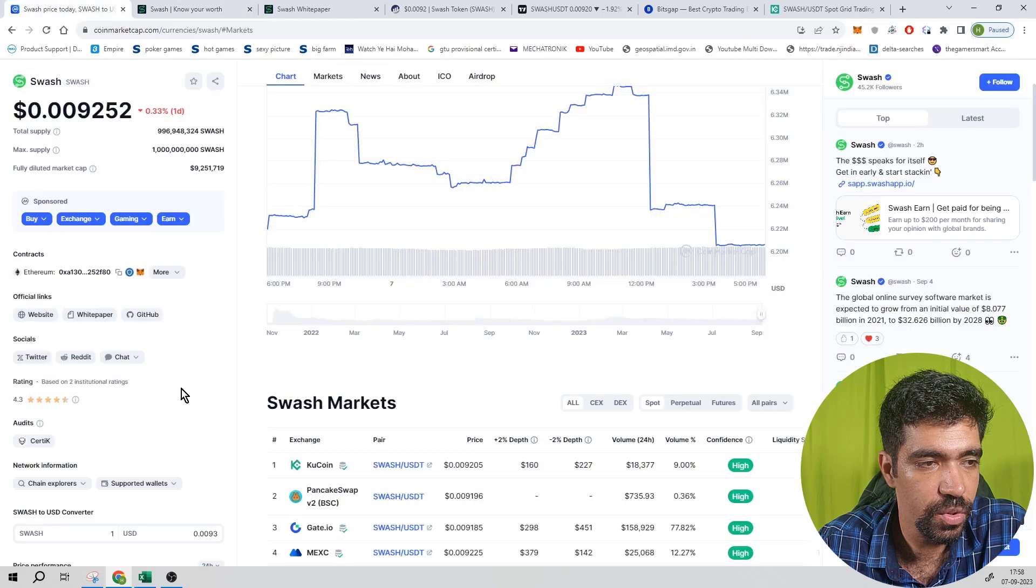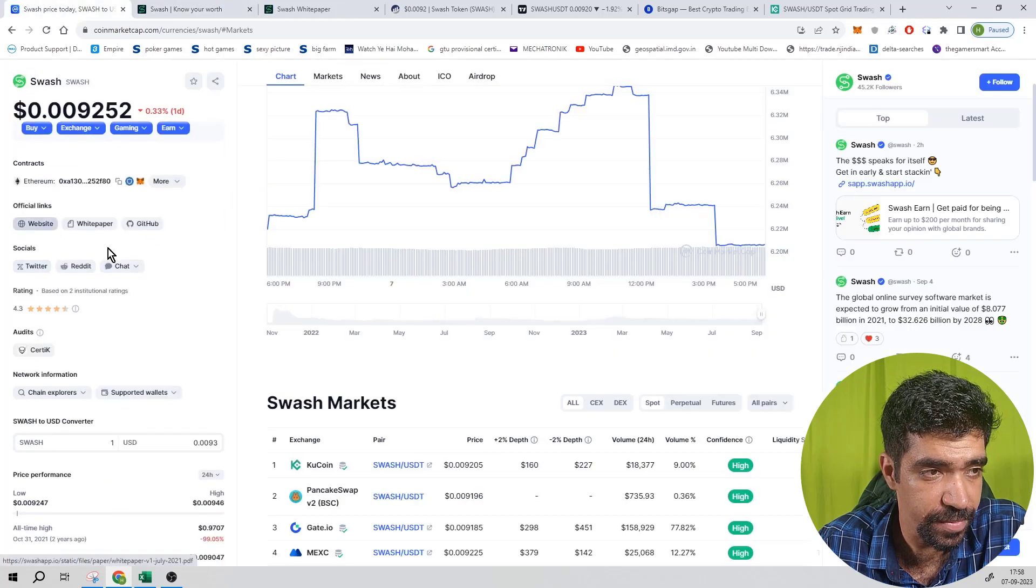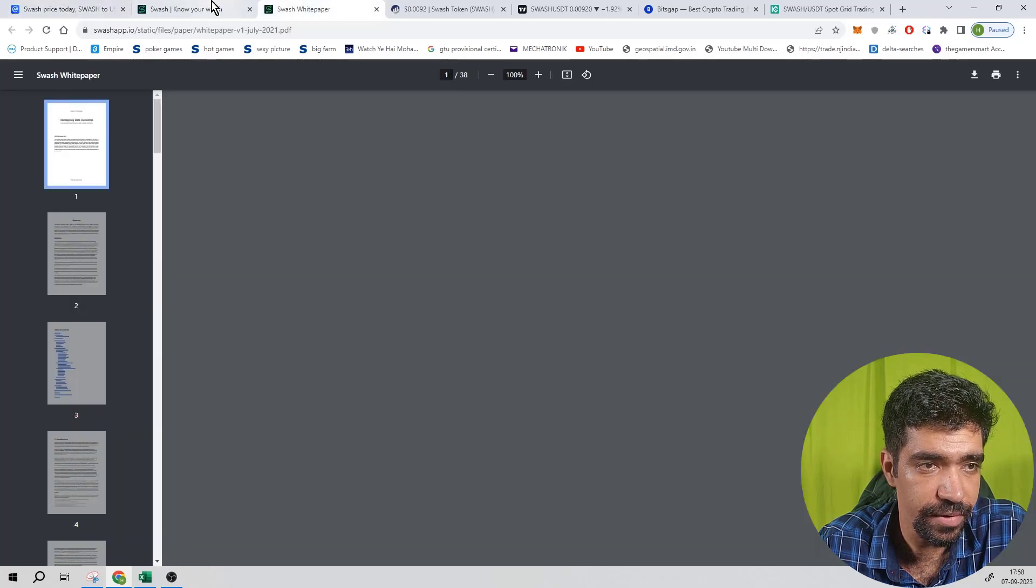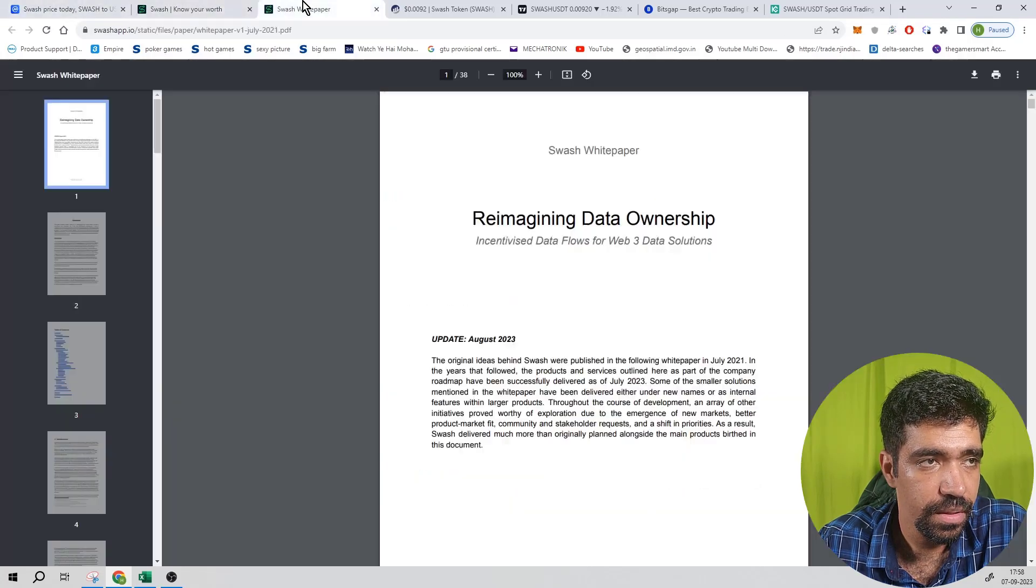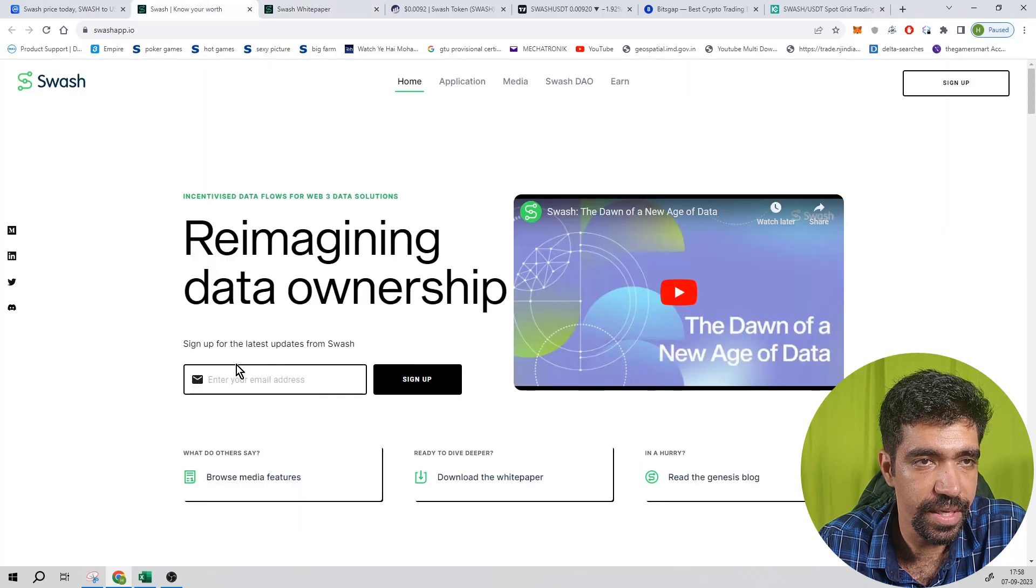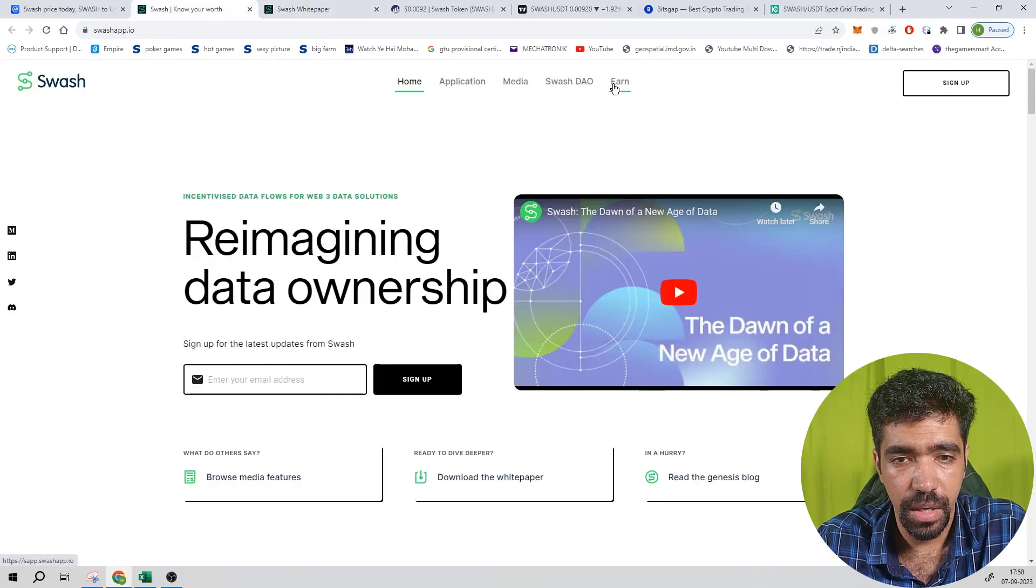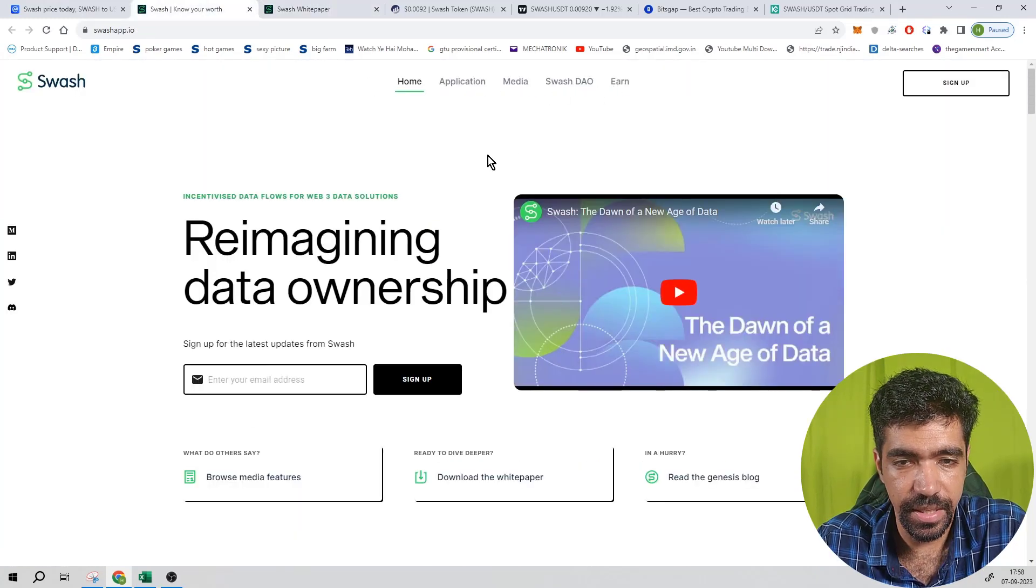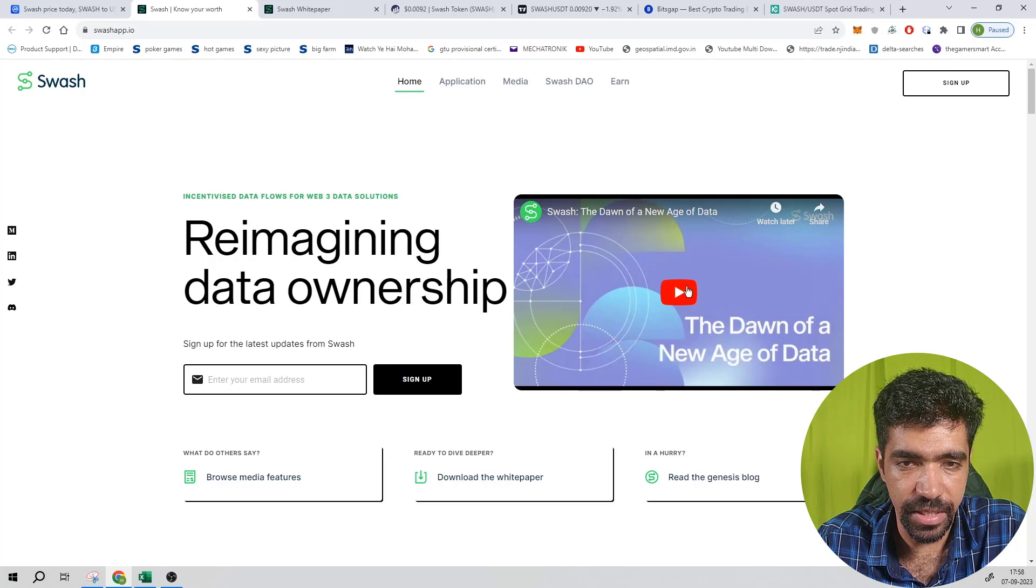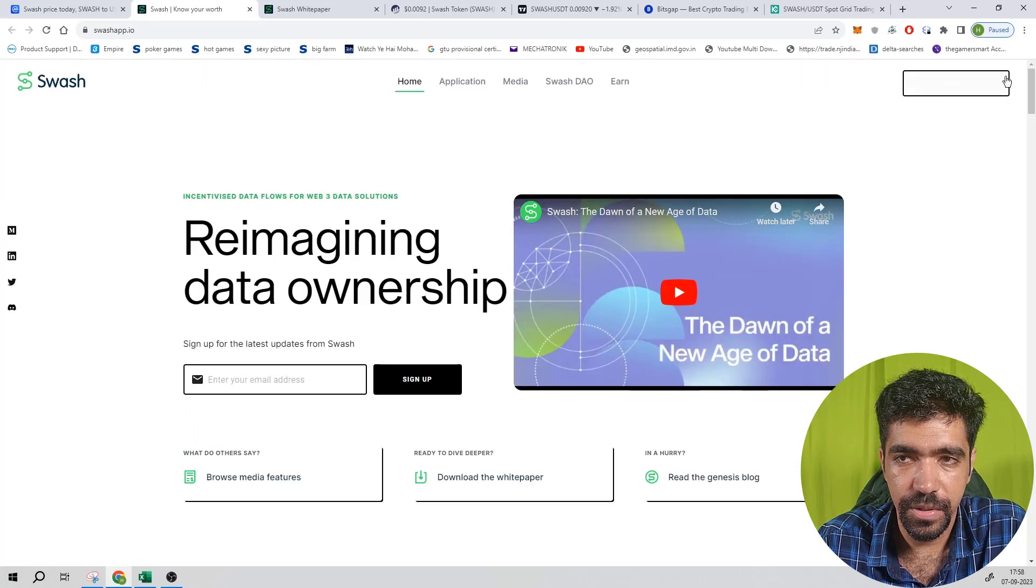Now you can see the main website of this token using the link from CoinMarketCap website and also see the white paper. This is the white paper of this token and this is the website. You can see the home section, application, media, Swash DAO, earn section. You can see that introduction video on YouTube. You can sign up using the link over here.